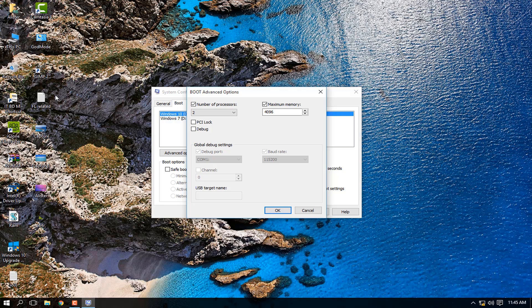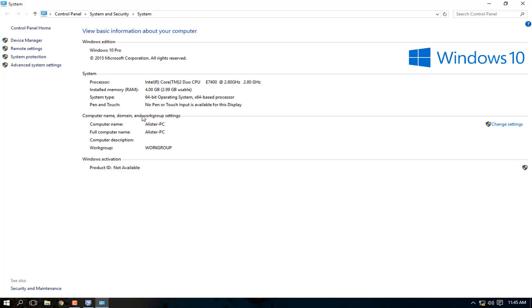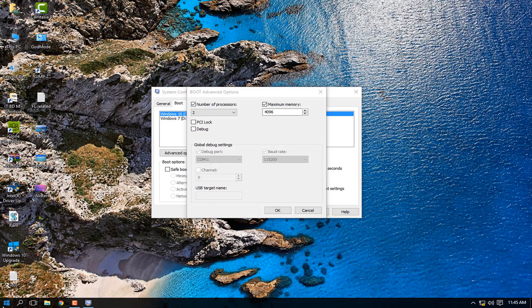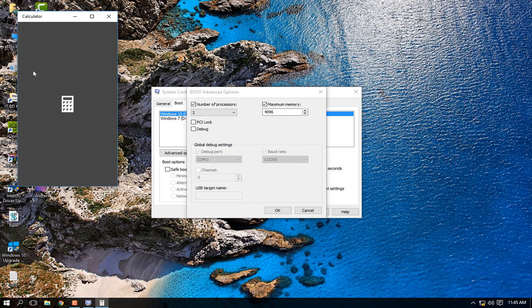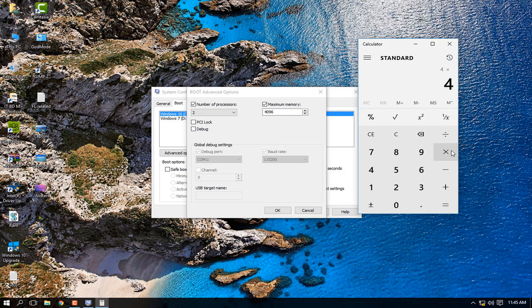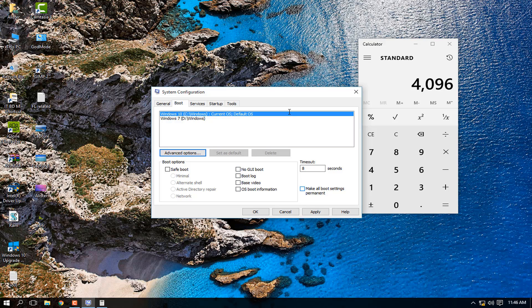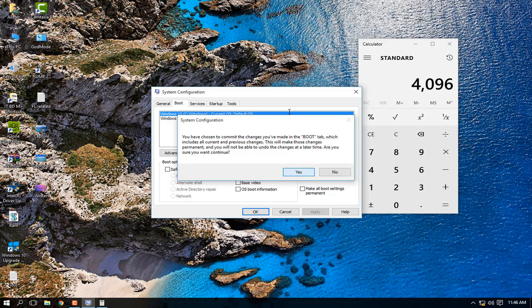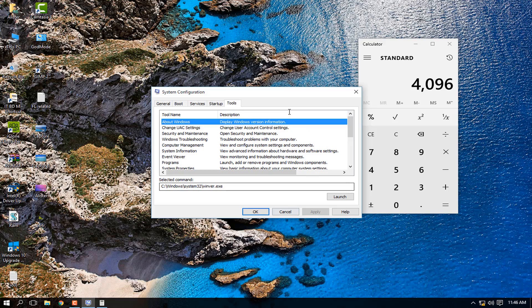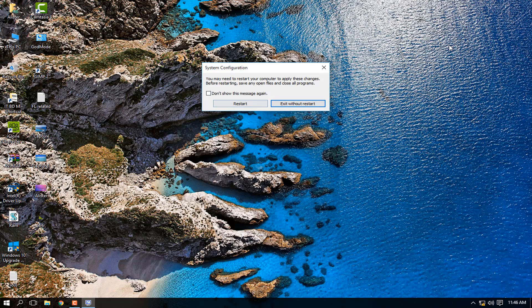Also check the maximum amount of memory. To find your RAM in MB, right-click on My PC, go to Properties — I have 4 GB of RAM. Using the calculator, 4 multiplied by 1024 equals 4096 MB. Paste 4096 in the memory field. Make sure to check 'Make all boot settings permanent', click Apply, confirm with Yes, then click OK. You can restart later.